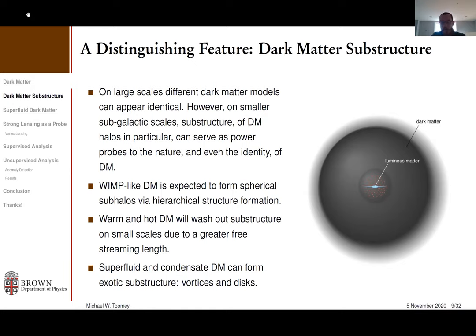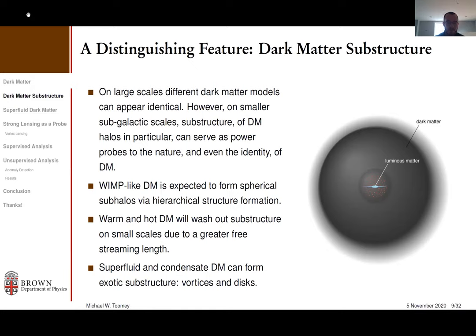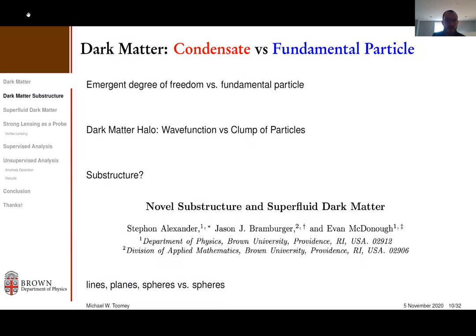You could have warm or hot dark matter that washes out substructure on smaller scales, or more exotic types like superfluid or condensate dark matter, which can form very exotic substructure compared to regular cold dark matter. Regular cold dark matter forms spherical subhalos, but something like superfluid dark matter — which has some interesting motivations — forms things like vortices and discs. A vortex, to be clear, is a one-dimensional string of mass, and that's going to be important going forward.